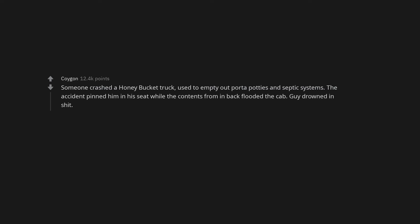What is the worst death you have ever heard of or seen? Someone crashed a honey bucket truck, used to empty out porta-potties and septic systems. The accident pinned him in his seat while the contents from in back flooded the cab. Guy drowned in shit.